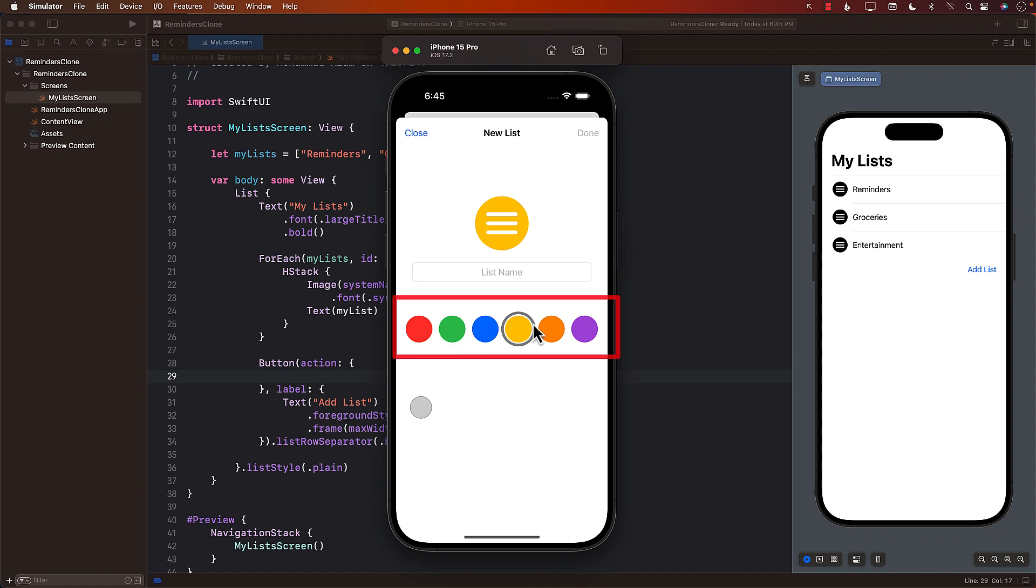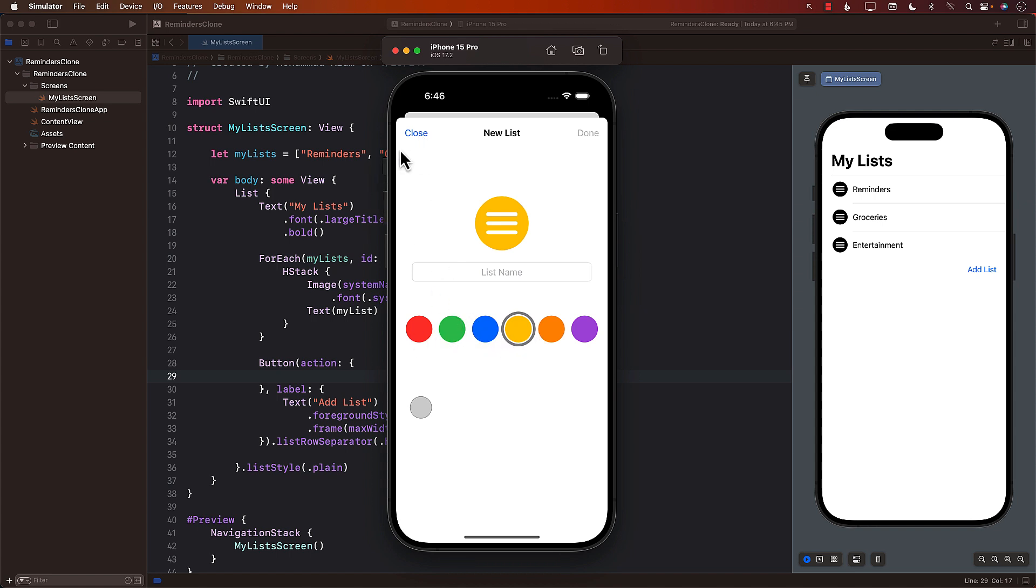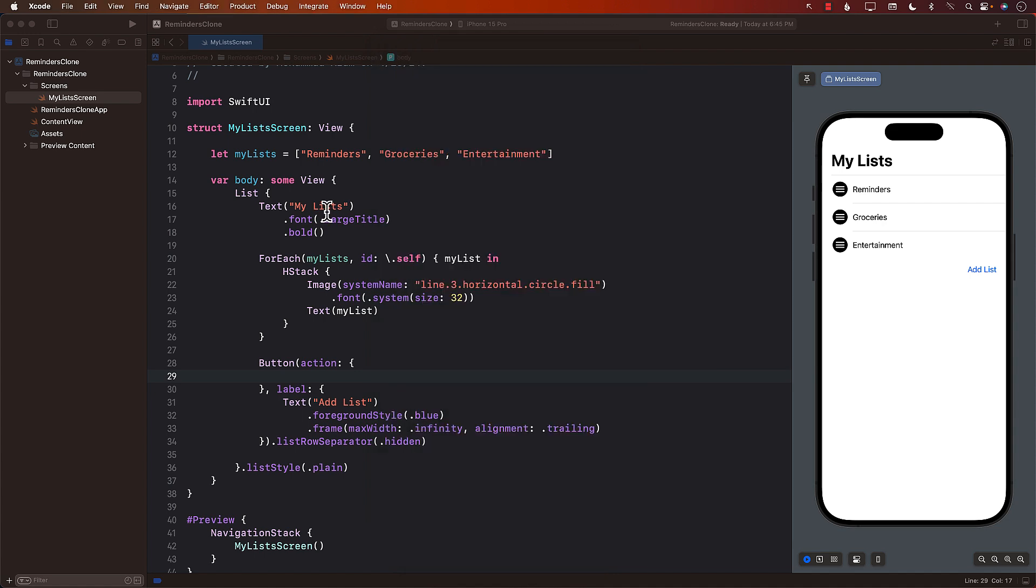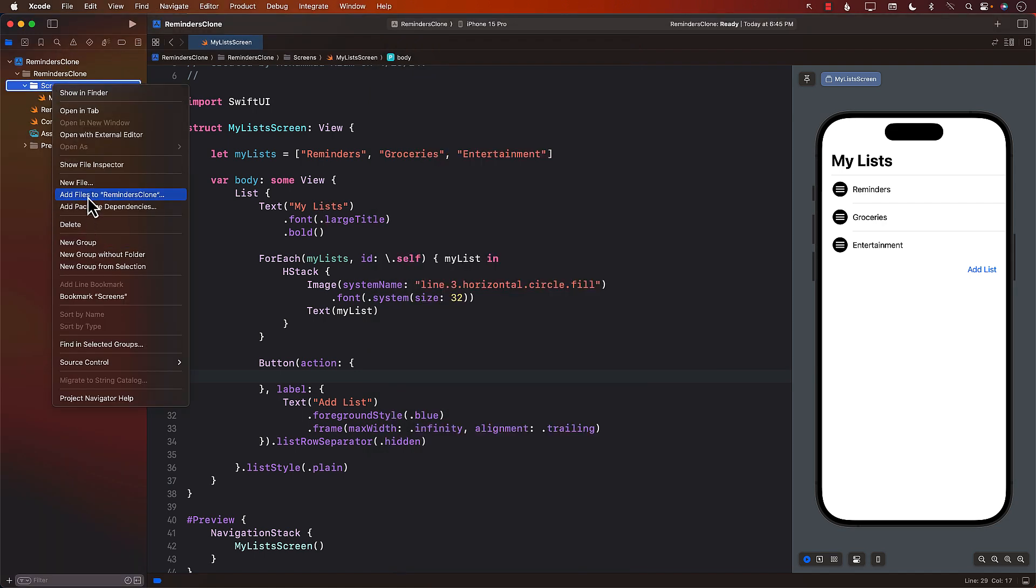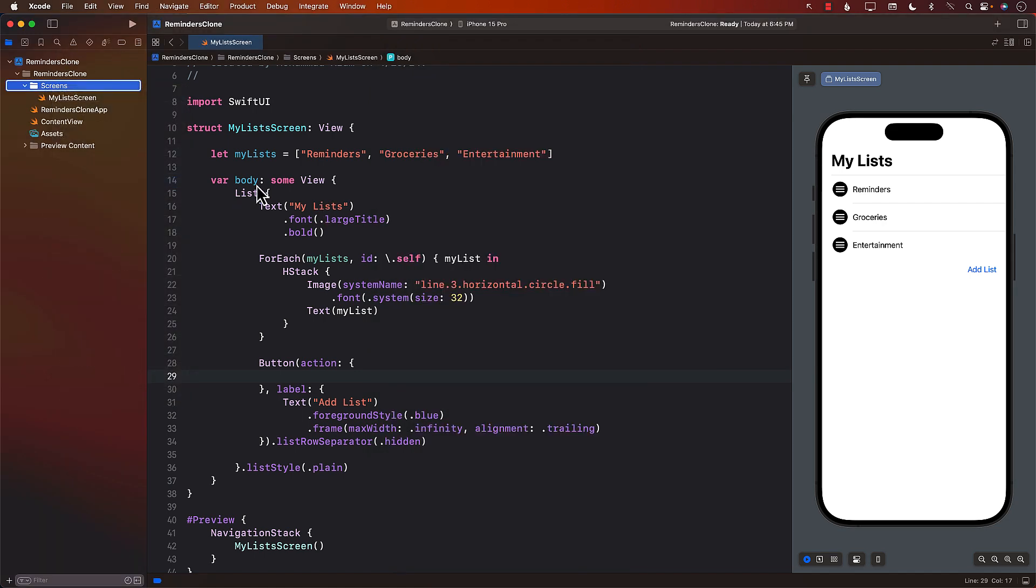This particular control that you see, I've already created this control. It's called the color picker view. And we can just import this control and start using it. And if you want to learn how to create this control, I'll try to add, I'll have a YouTube video where you can see how to add this control.